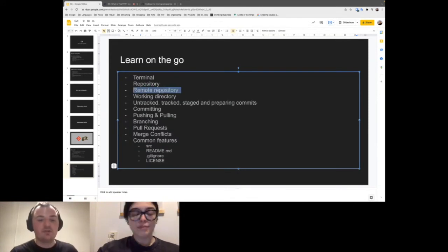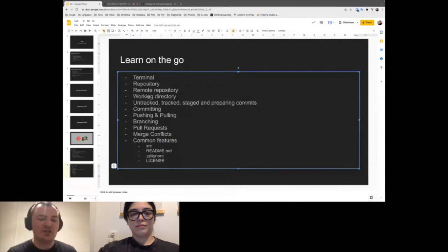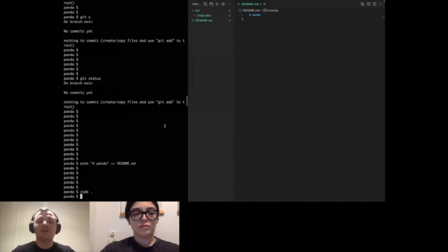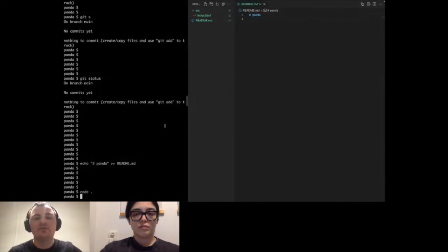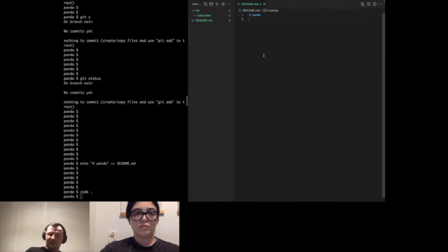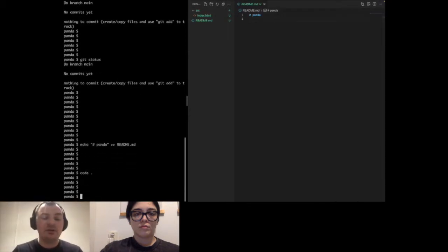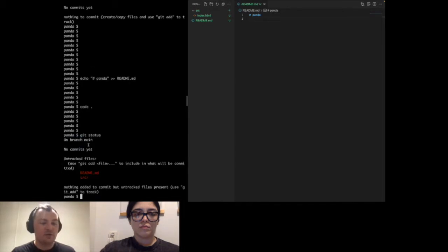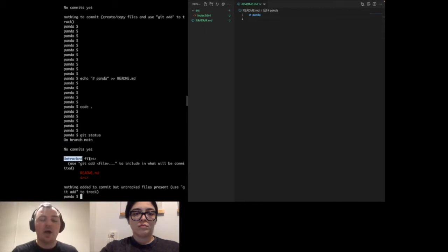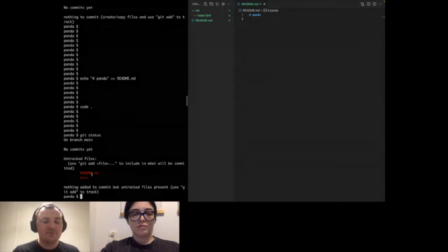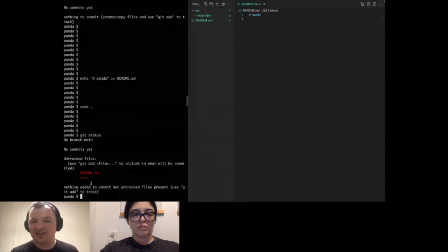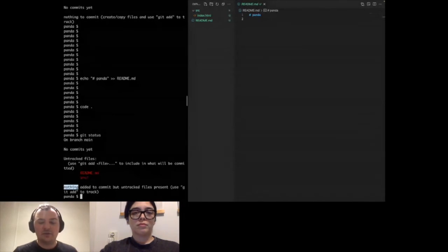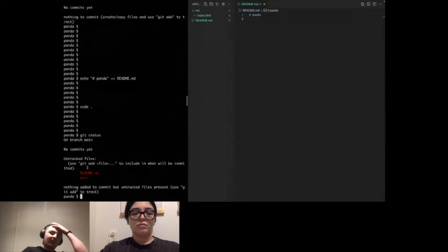The working directory is the special term for the files you're working on right now — the readme, the source folder with index.html, all of that. If we ever want to check what's happening in our current working directory, we run 'git status'. It tells me I'm on branch main with no commits yet, and I have some untracked files. I can use 'git add' to specify a file to include. Untracked files appear in red.